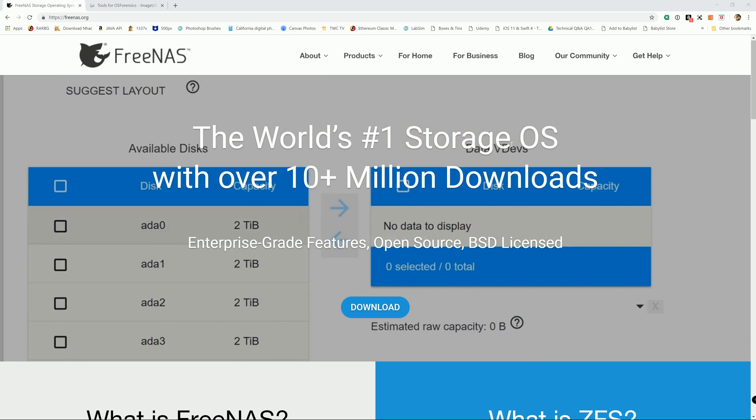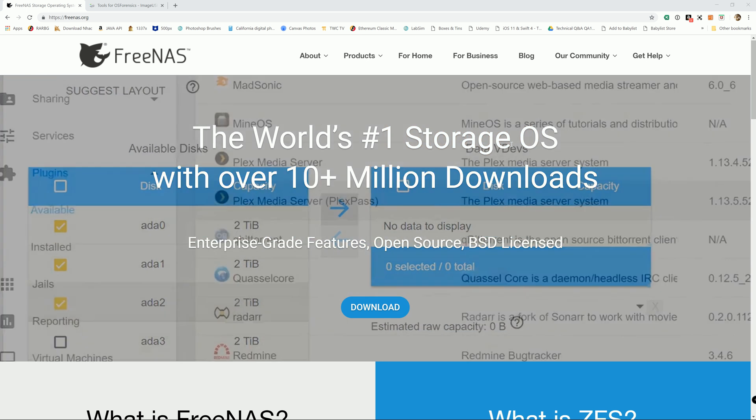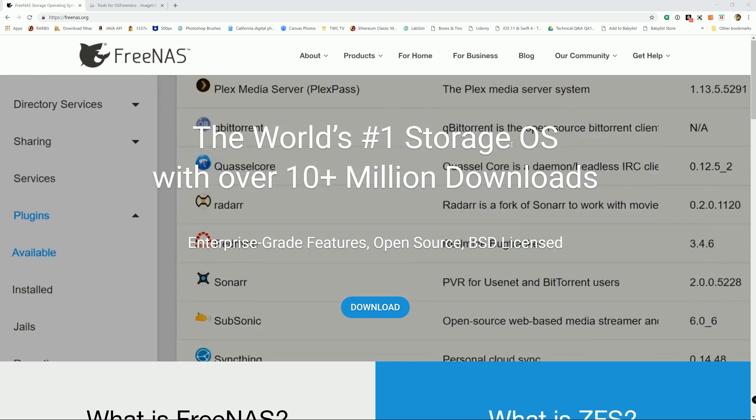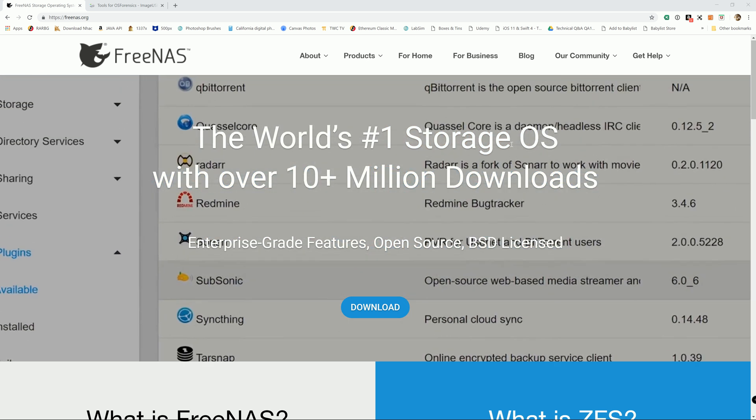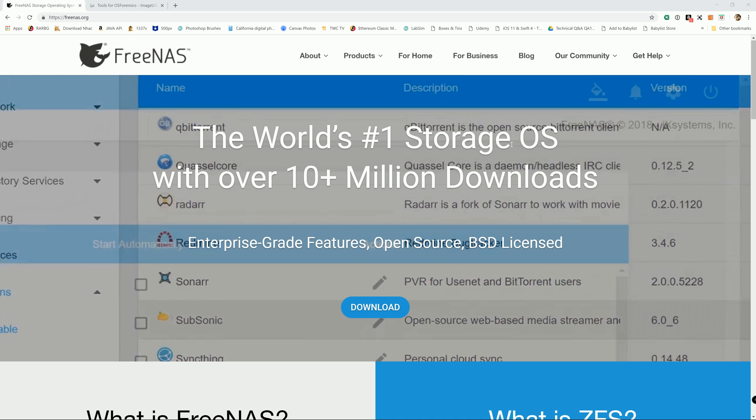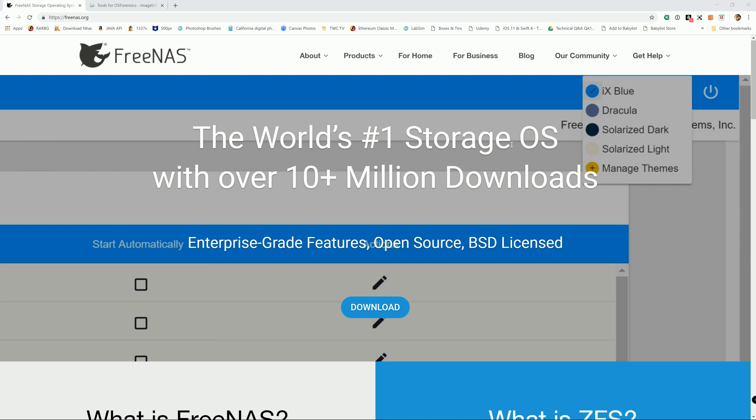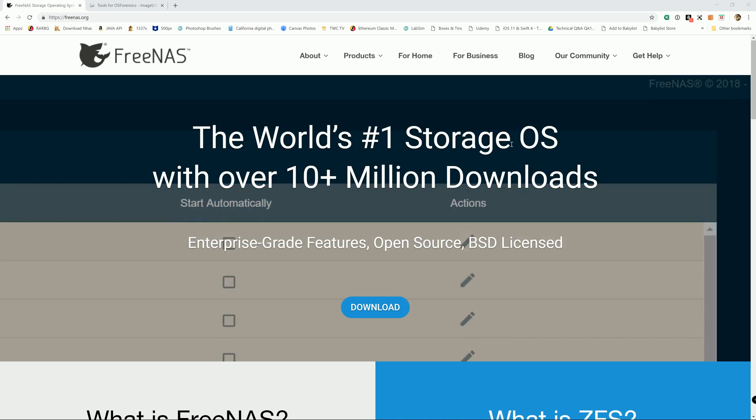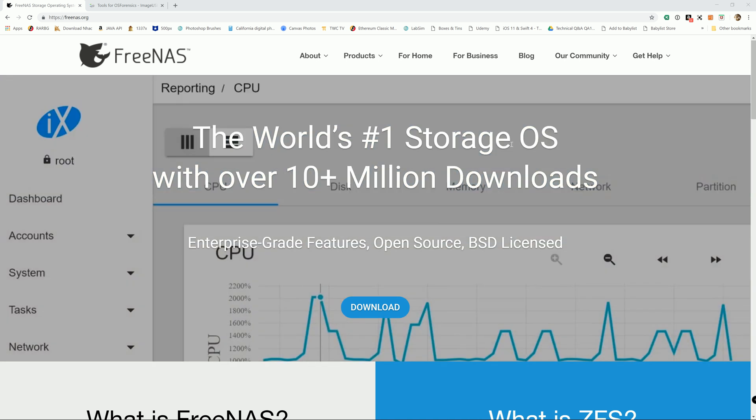Hi guys, in today's video I'll show you how to create a USB installer for FreeNAS 11.2-U2, or it should work for any other versions.